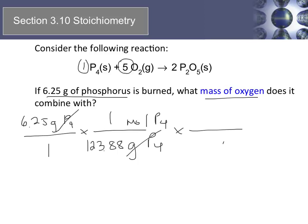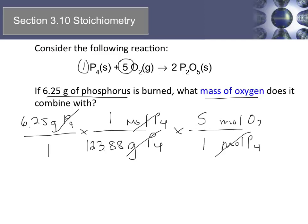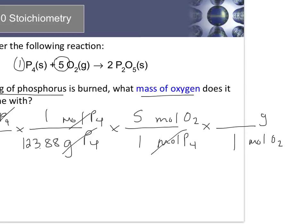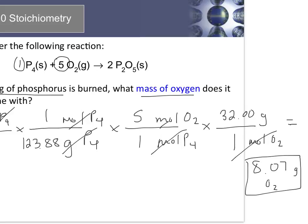Now we cancel moles of phosphorus and go to moles of oxygen using our mole ratio. From the balanced equation, for every one mole of P4, there are five moles of O2. Moles of phosphorus cancel and we have moles of oxygen — but we want mass. For every one mole of O2 there are 32 grams (two times the molar mass of oxygen). Moles of oxygen cancel, leaving grams of oxygen as our final answer: 8.07 grams of oxygen. We use three significant figures because the original mass of phosphorus had three significant figures.